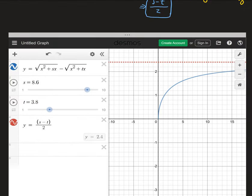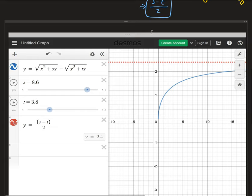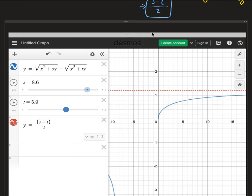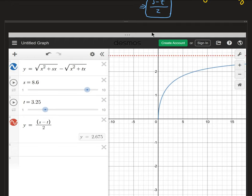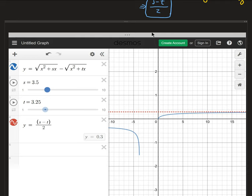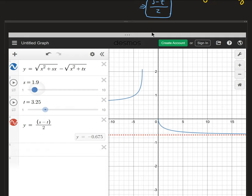Over here is a graph of our function. I just wanted to show how the horizontal asymptote that we got — which is one half of s minus t — relates to the function. In blue is the function, and this is the horizontal asymptote. As we increase t, the function will obviously change and the horizontal asymptote will change too, so you can see how it depends on t and also on s. Even if we go below the x-axis, we still have the same horizontal asymptote depending on s and t.